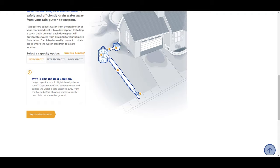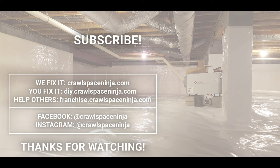My name is Michael Church with Crawl Space Ninja. We hope you make it a happy and blessed day and we'll see you later. Have a good one.